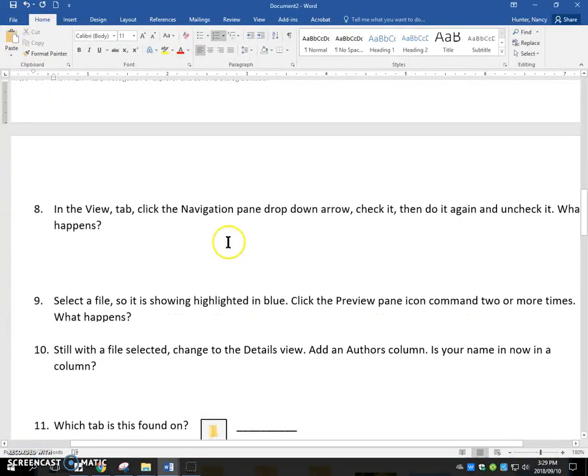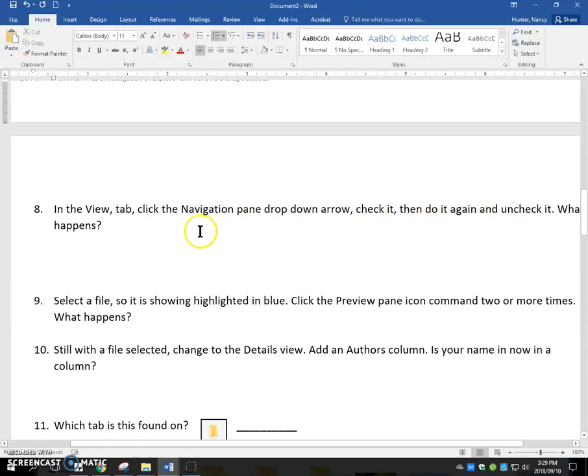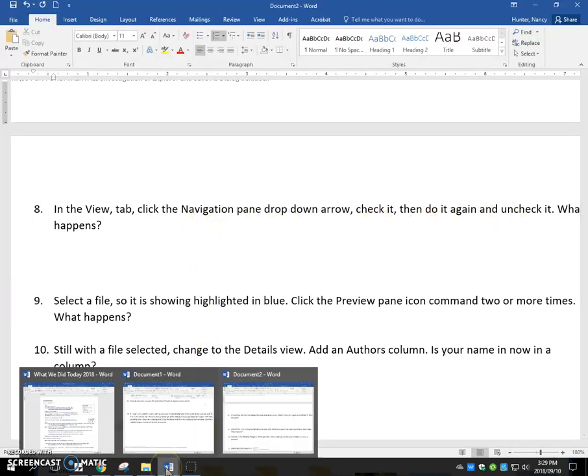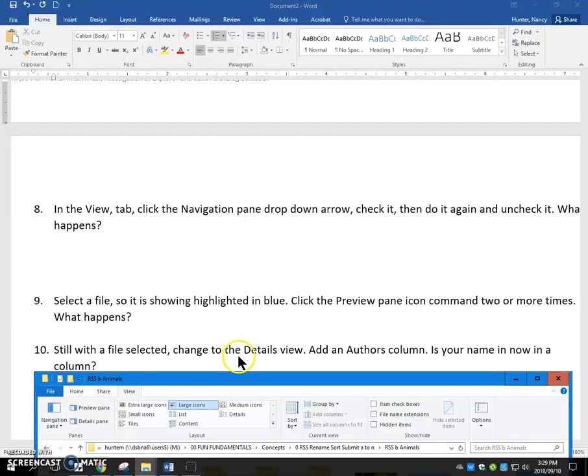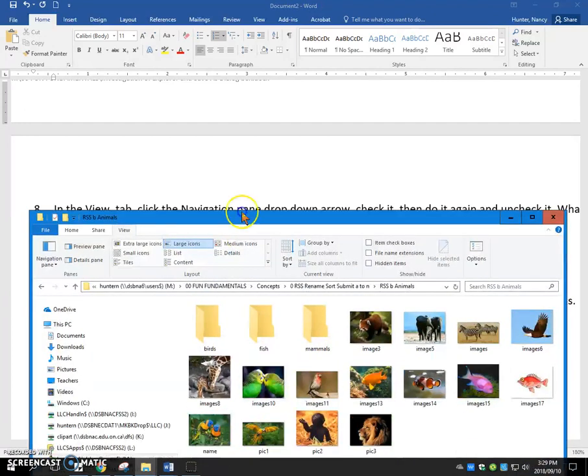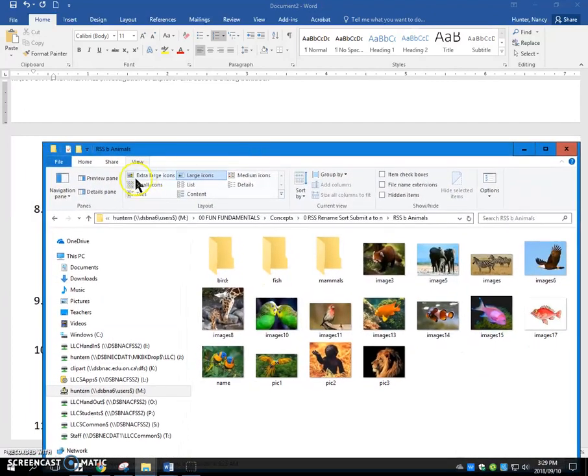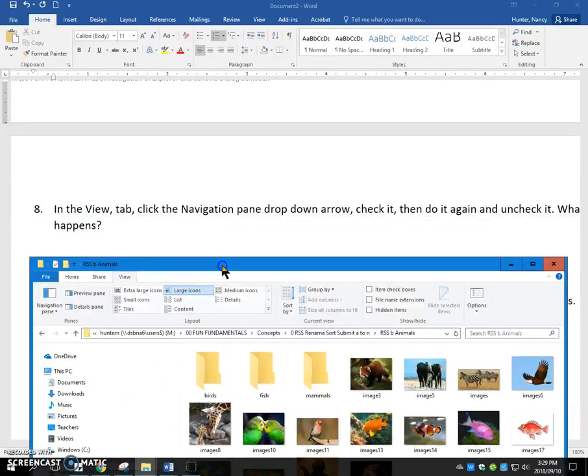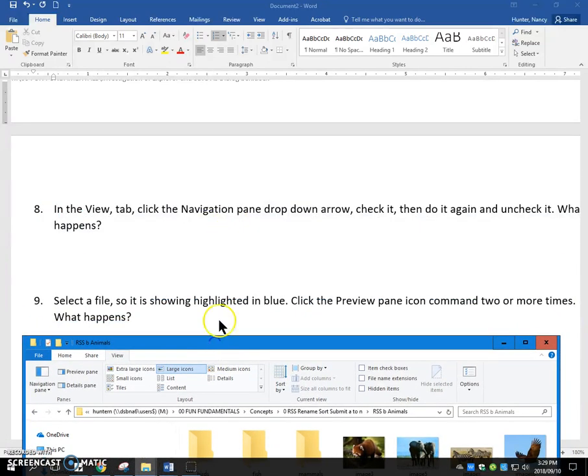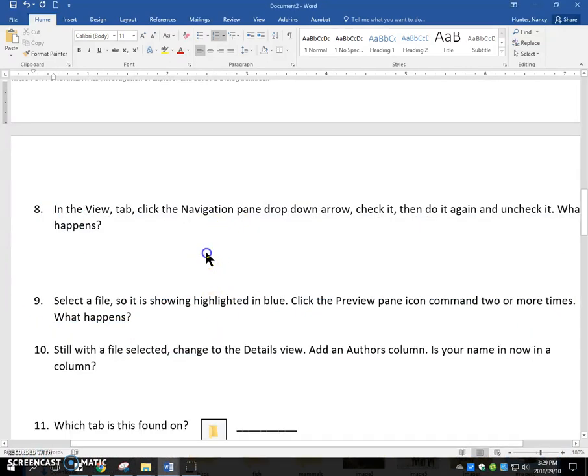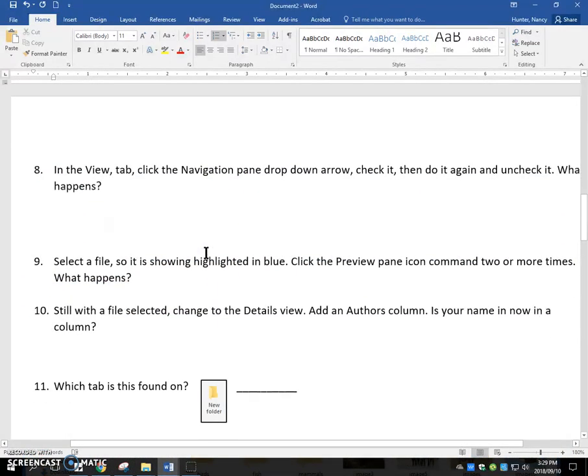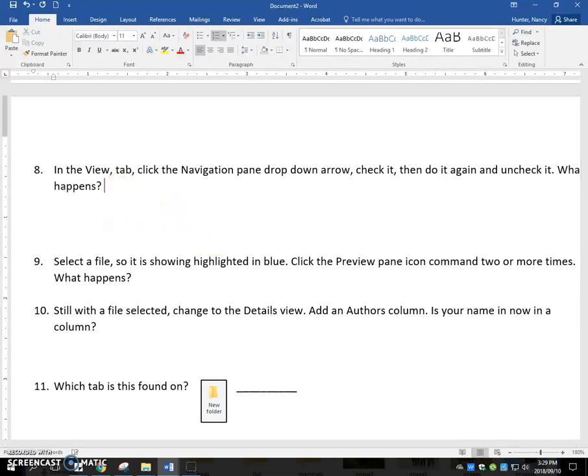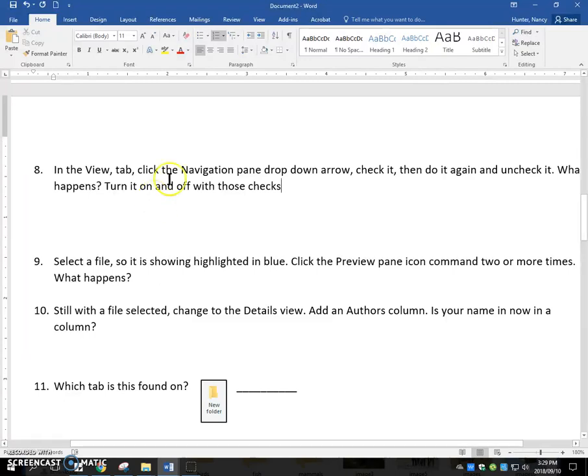Let's move on. In the view tab, click the navigation pane, drop down, check it, and do it again. And uncheck it. What happens? And what happens is the navigation pane is going to disappear. And you don't want that to happen. So just leave the check on. But if it does disappear, you need to know how to go and turn it back on. So what happens? You just turn it on and off with those checks. If you see the check, it's on. If there's no check, you turn it off.